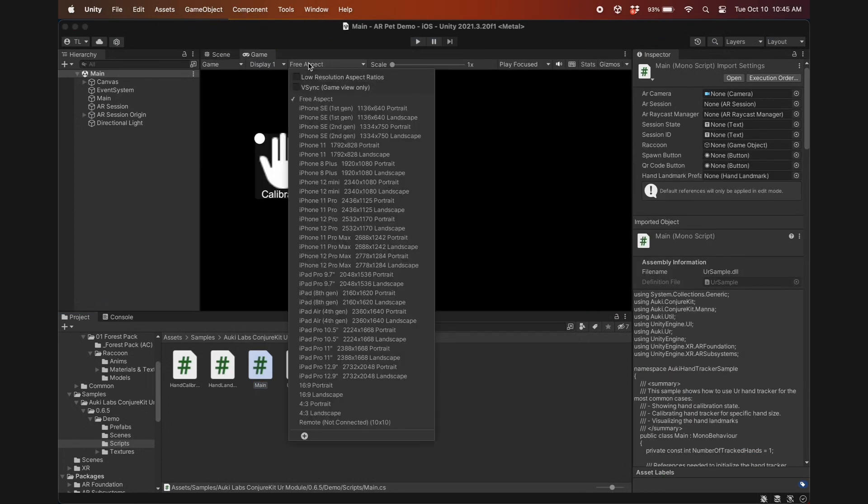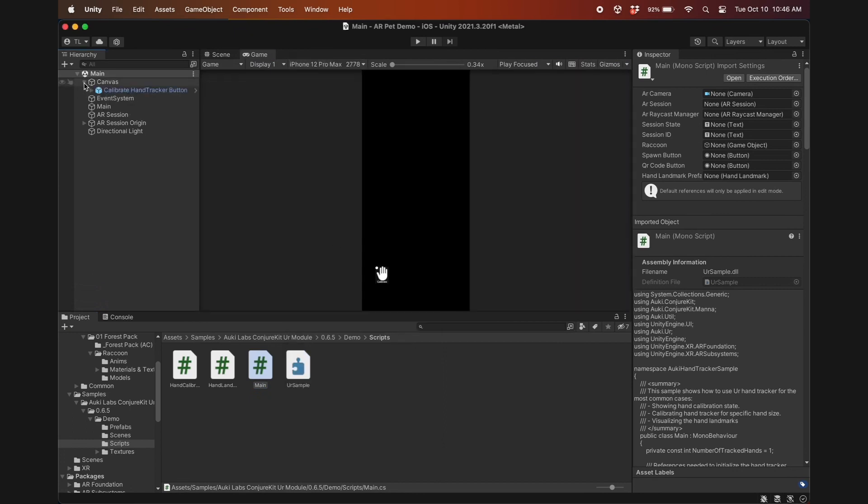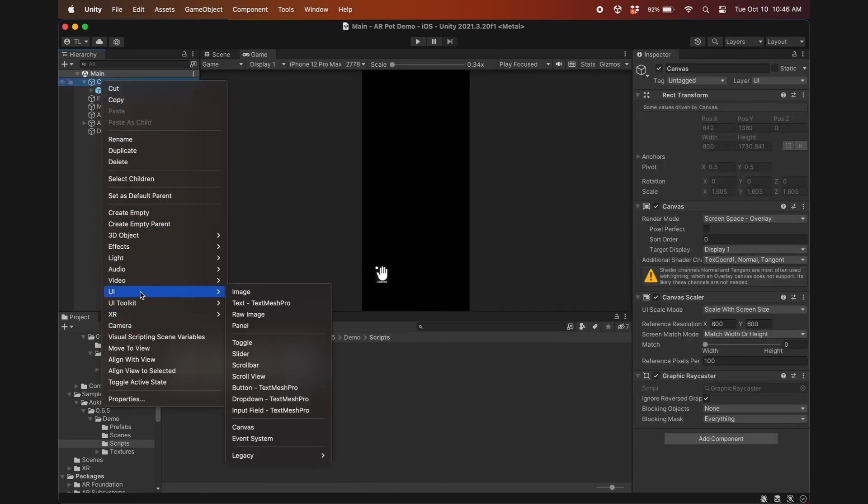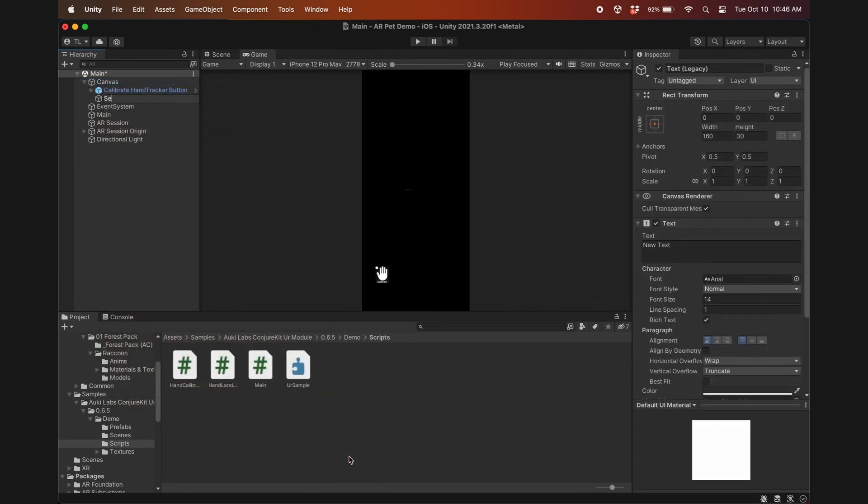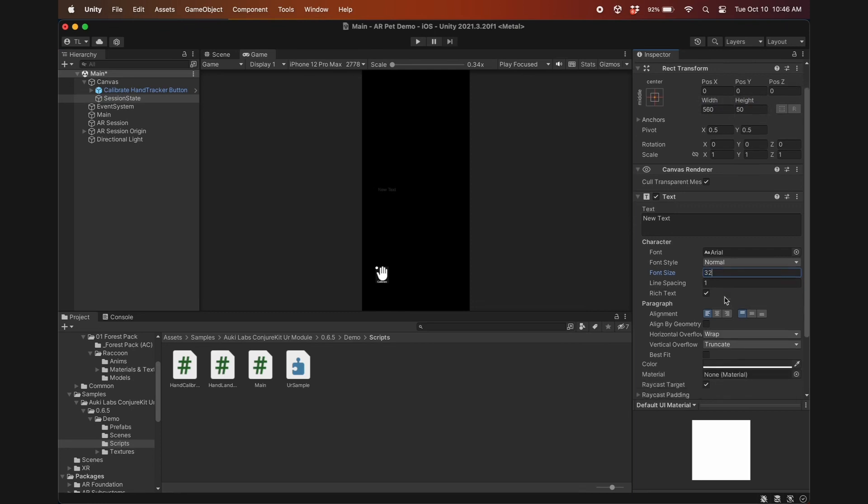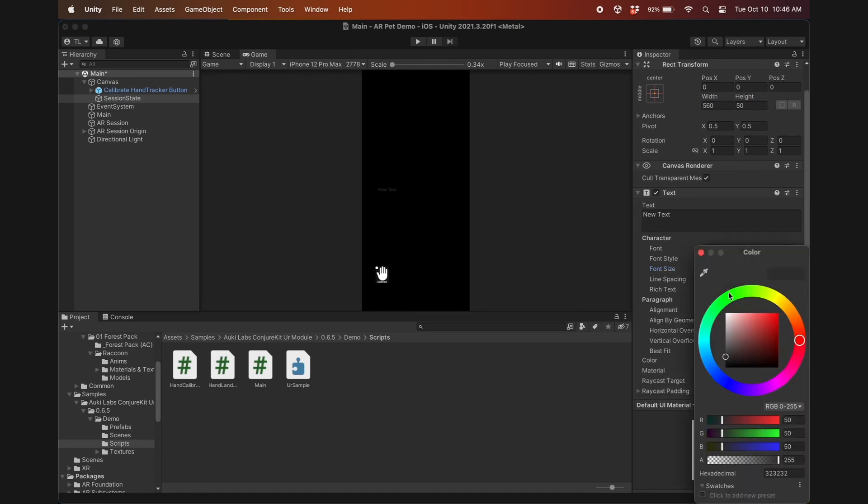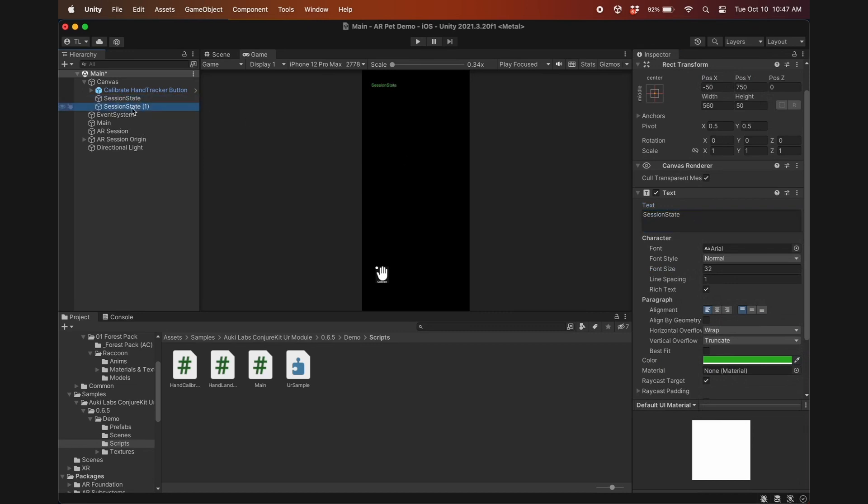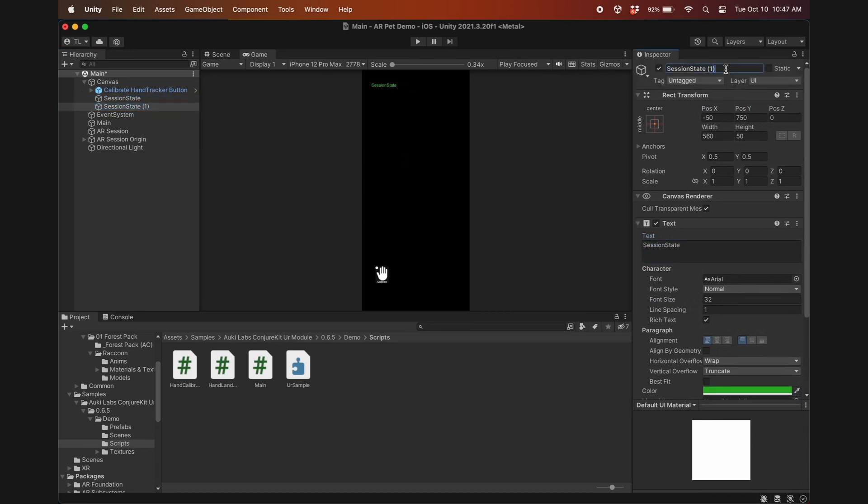Now in Unity's game view, change the aspect to whatever is most similar to your phone. And under canvas, we'll add a legacy text object called session state, just like in the create a simple shared AR experience tutorial. Adjust it so it's clearly visible, put it in the top left corner, and change the text to session state. Duplicate this, rename it to session ID, and move it to be under session state.